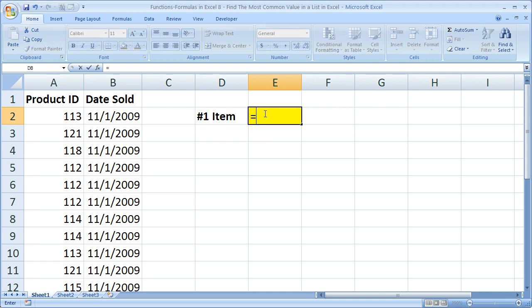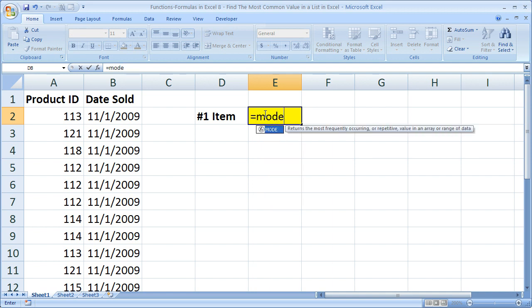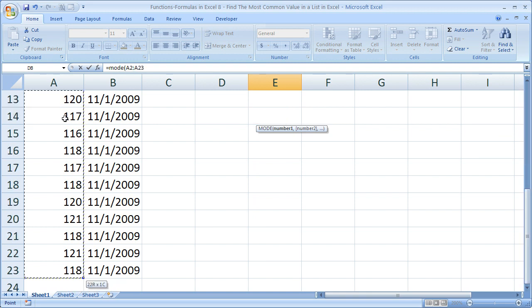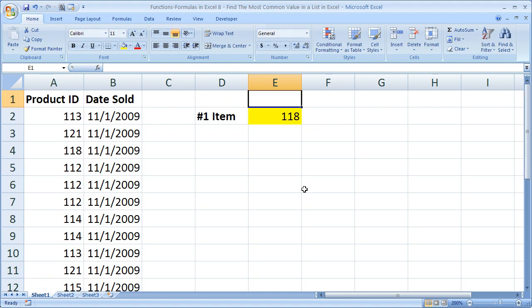So let's go ahead and use the mode function to figure that out. It is simply equals M-O-D-E mode. Open parentheses, and then simply select the range with all of your data. Once you've selected that range, you can hit enter, and then you'll get the mode function.